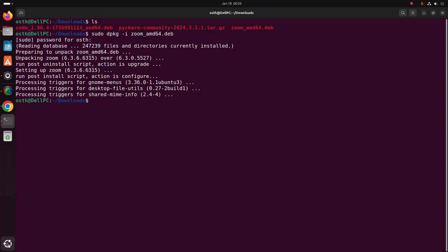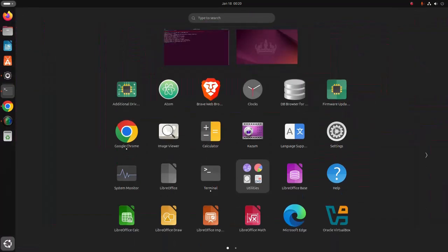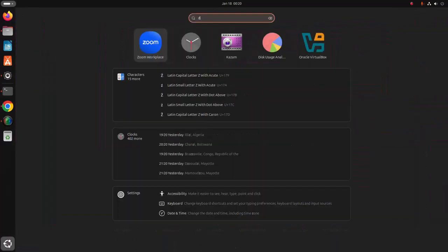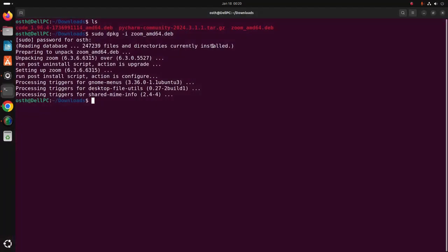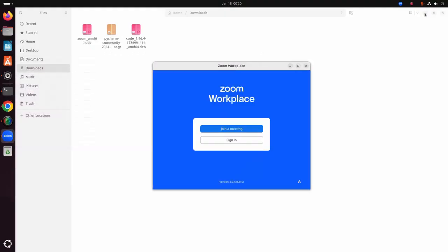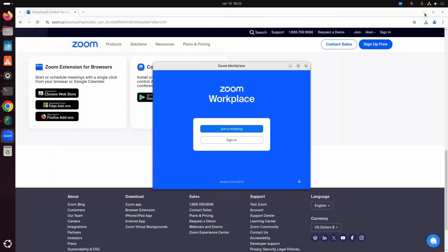Now verify the installation by searching for Zoom Workplace. Open it and enjoy.